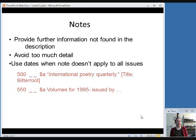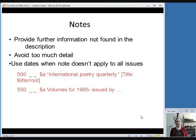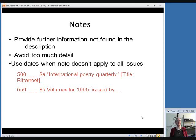With serials, sometimes you'll record notes that apply to all of the issues. So that first example, the phrase International Poetry Quarterly appears on all the issues, even though the actual title is Bitterroot.